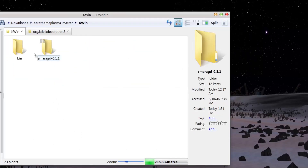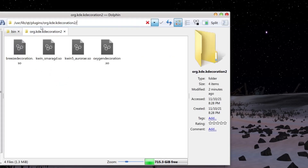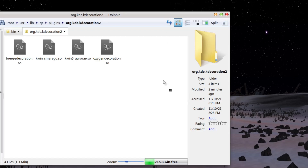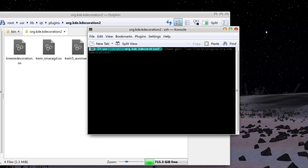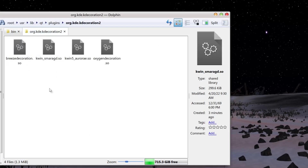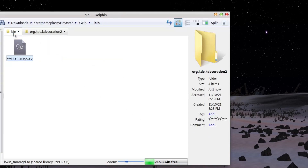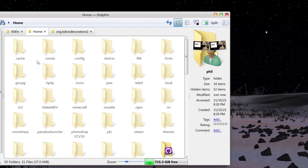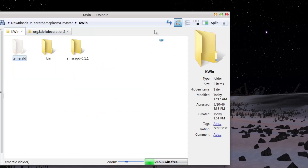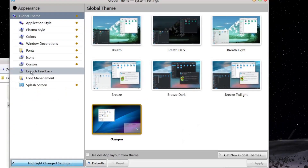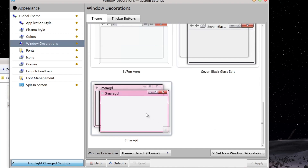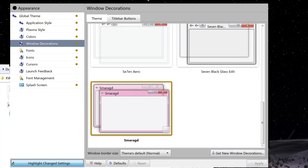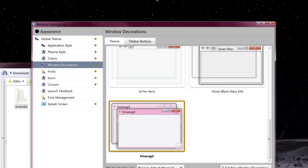The next thing is to install the window manager. Go to kwin, then bin, copy and paste, and go to this directory: /usr/lib/qt/plugins. Open the console in that directory, change the ownership to yourself, then go back to bin, copy the file, and paste it in there — click overwrite. Then go back to kwin, enable hidden view, copy the .emerald folder, go to home, and paste it there. Go to system settings, appearance, window decorations, scroll down and you should see 'smirag' — it will be pink — just click apply. We'll fix that later.